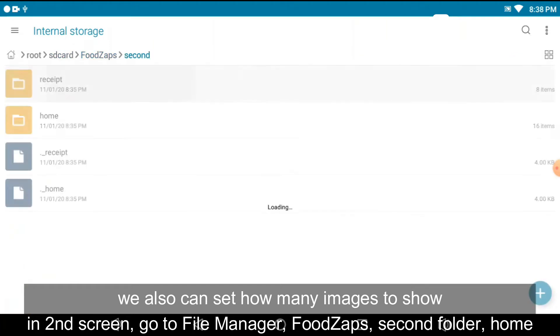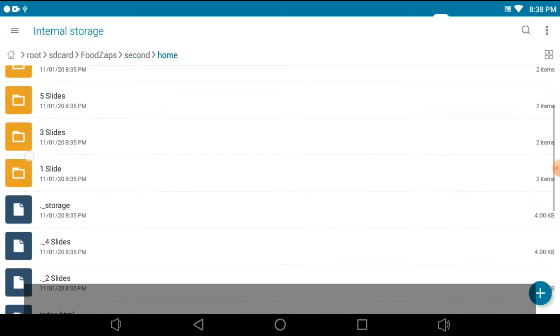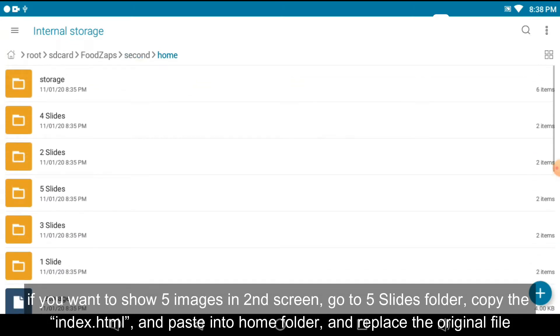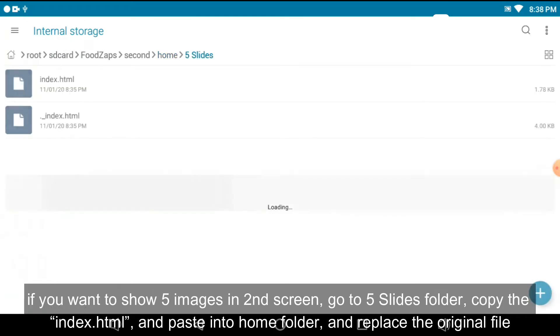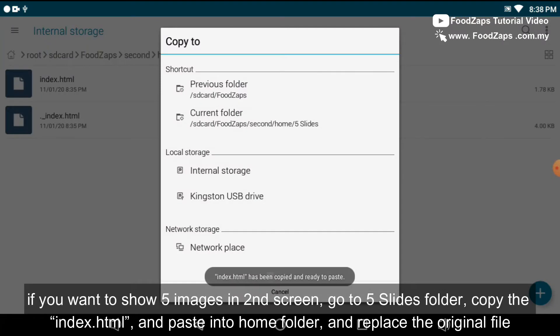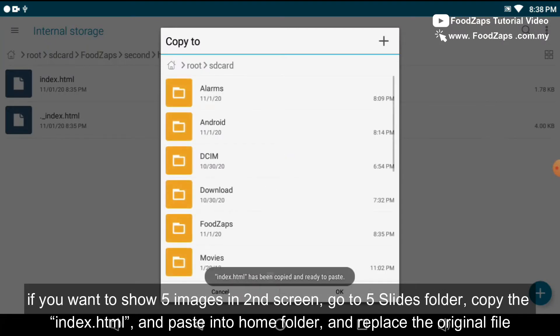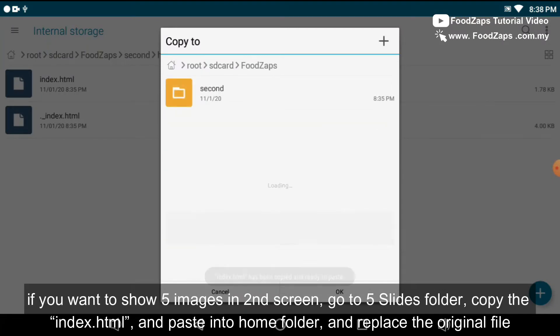Go to the file manager apps, go to the FootZaps second folder. If one shows five images in second screen, go to the five slides folder. Copy the index dot HTML and paste into home folder and replace the original file.